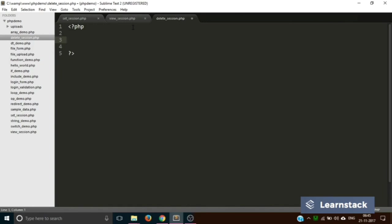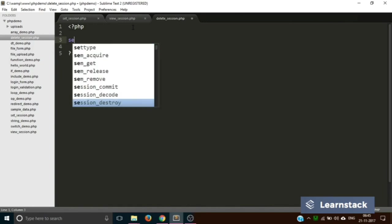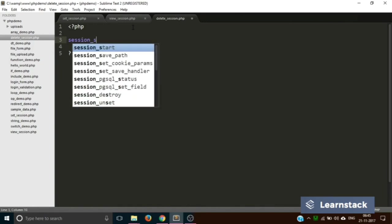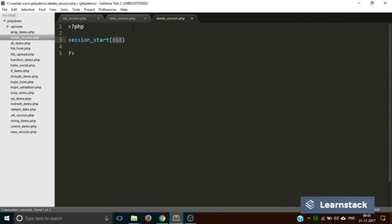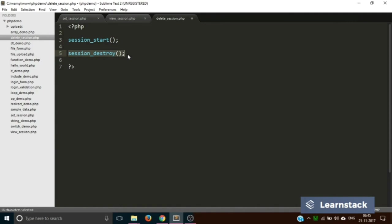Now let's go to the third file, that is delete_session.php. Over here what we are going to do is first of all, since we are going to destroy the session variable, delete the session variable, first we have to start it. And now you have to call this function called session_destroy. What this does is it will destroy all the session variables present on the server. Currently we have one but there are scenarios where we have more than one session variable. So this will destroy all of them.